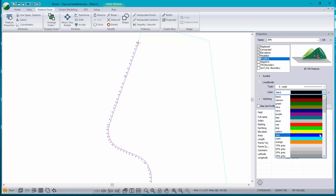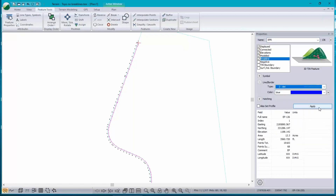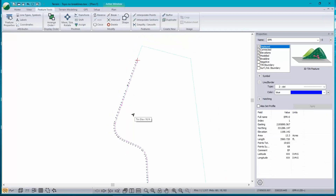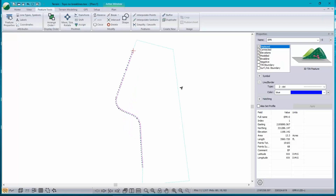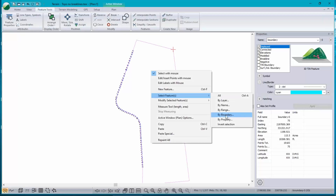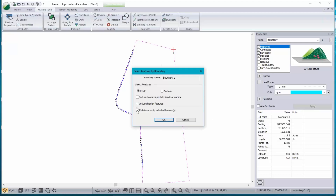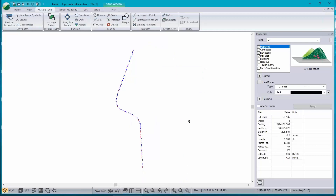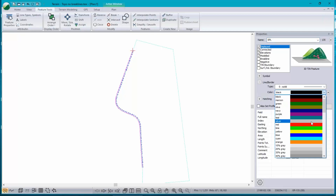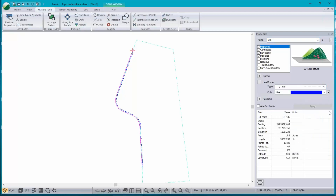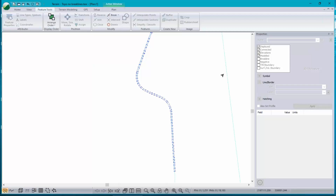The left-hand side is the same process. Just re-select the boundary. When you do Select by Boundary, it's always using the currently selected feature. This time I want the Outside, and that gives me the rest of them. Ctrl+J to join and change their name to EPL. I don't need my boundary feature anymore — let's hide it.